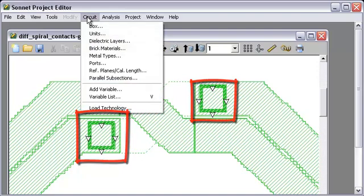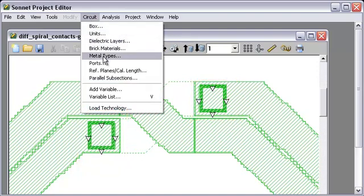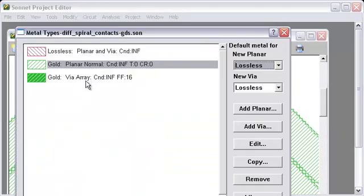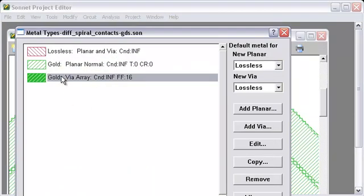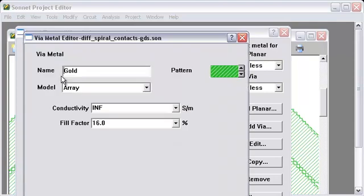The other thing that it did that's important is that it created two metal types. One for our planar, our regular planar traces, and also one for those arrays. And it used the via metal type called array.